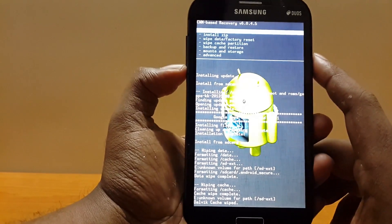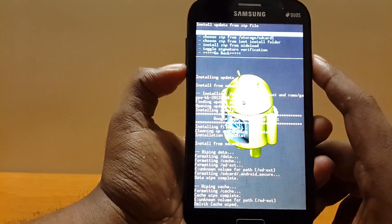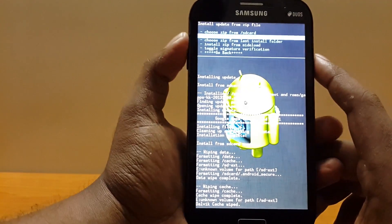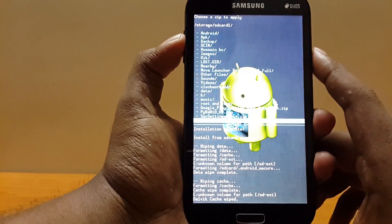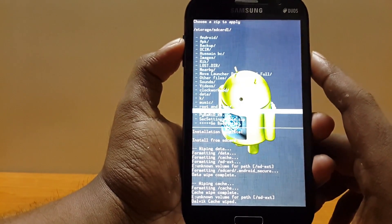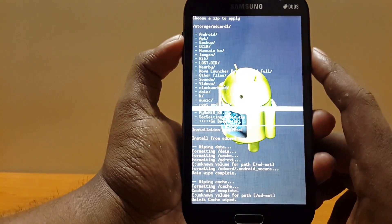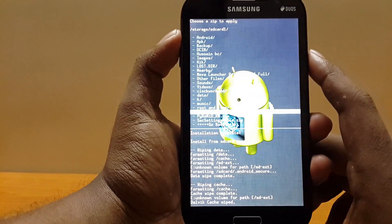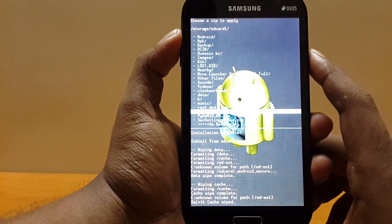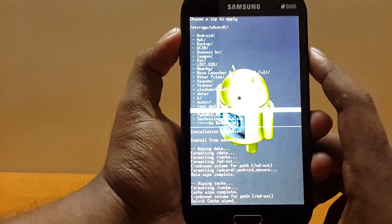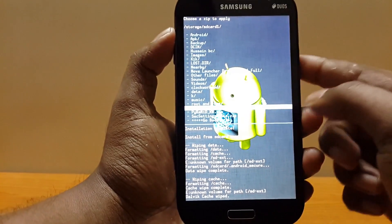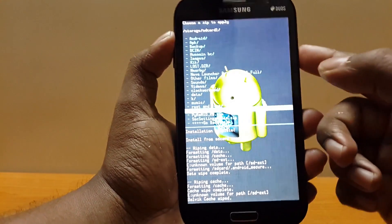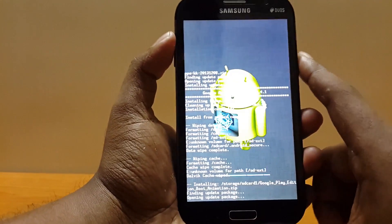And one more thing I forgot to install was this Google Play boot animation. I don't know from where to download it, so I'll upload it on MediaFire and leave the link in the description. So hit it, select yes.